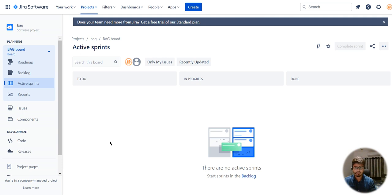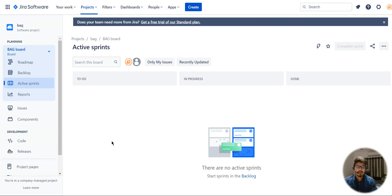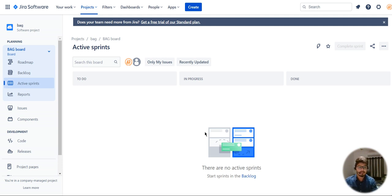Coming to a basic concept of how do we create a user story, we'll see in this video. If there is any doubt please do comment, and also if you want to join this board as a user to understand how it works, please comment your email ID in the comment box so that I can add you to this board and we can collaborate together.